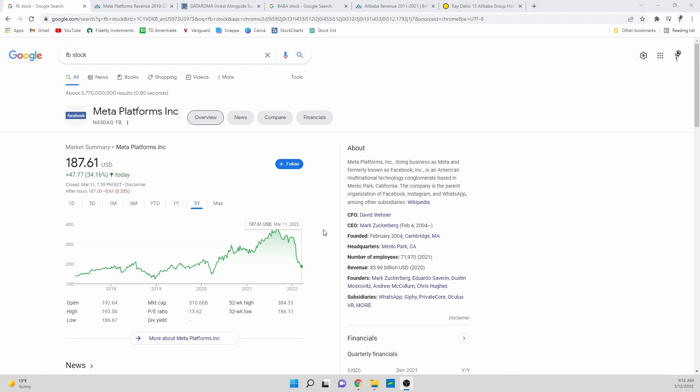The first stock that we're going to talk about today is my favorite of the two, so this one is less speculative in my opinion. This stock is Facebook or Meta Platforms and honestly I don't see any reason why in five years this stock will be lower than where it's at today.